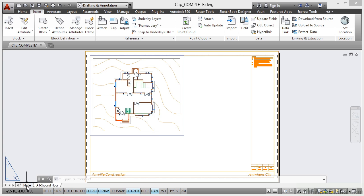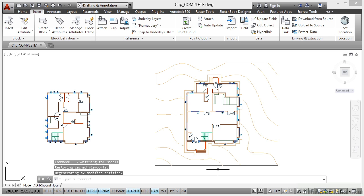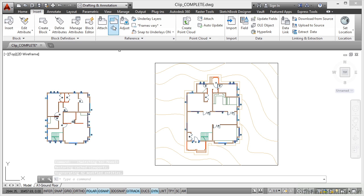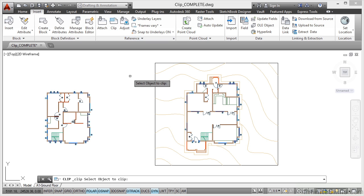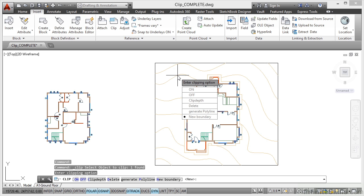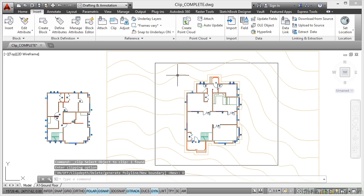If I go back to the Model tab now, let's say I undid what I've done there. I can undo that by going to Clip again and selecting the object to clip, and I can delete that clip and that brings all the data back.